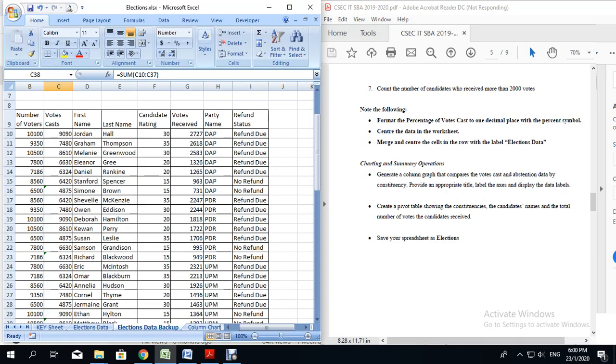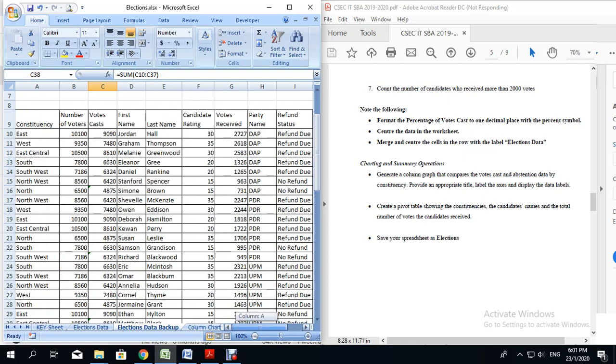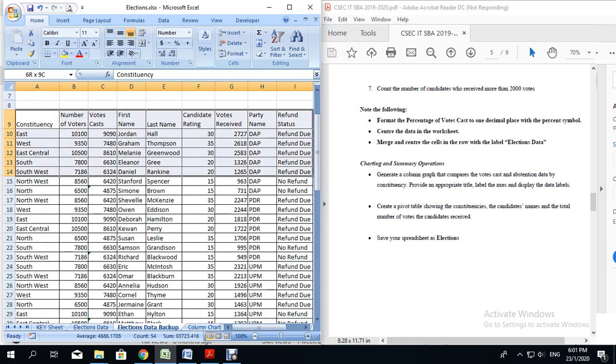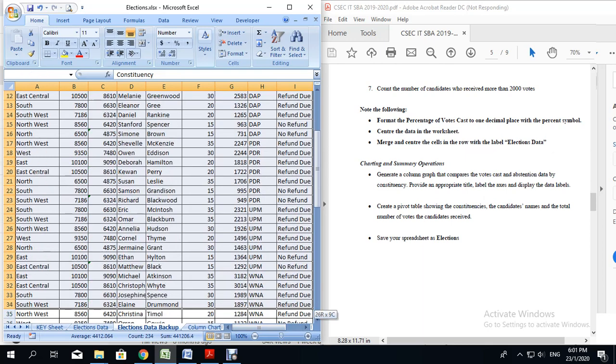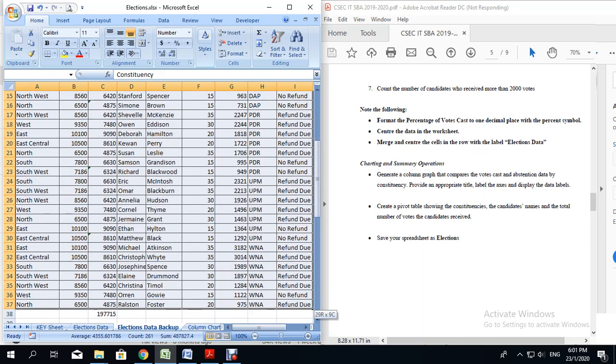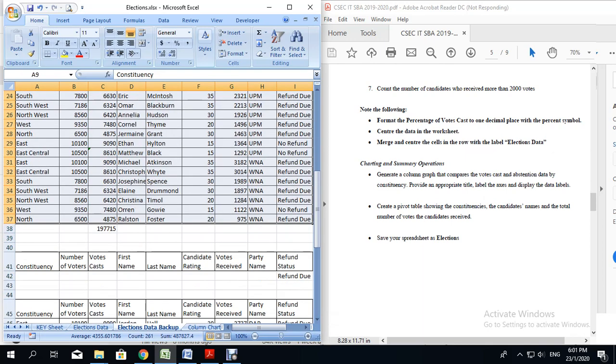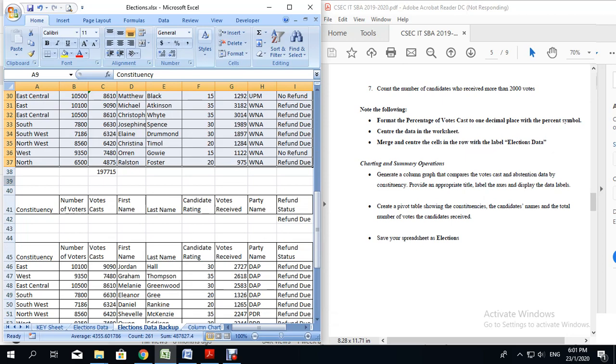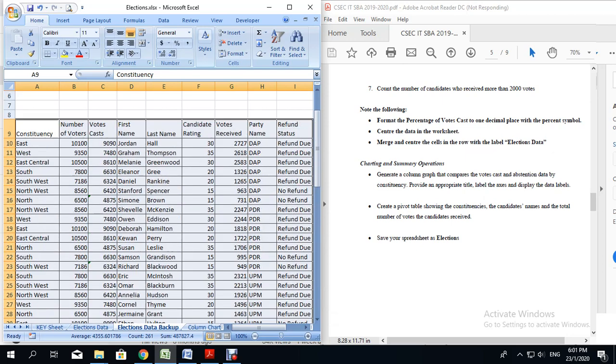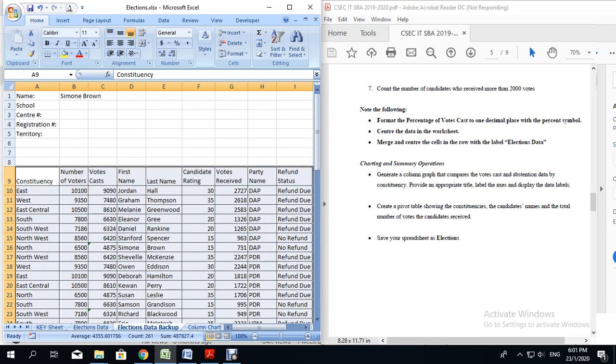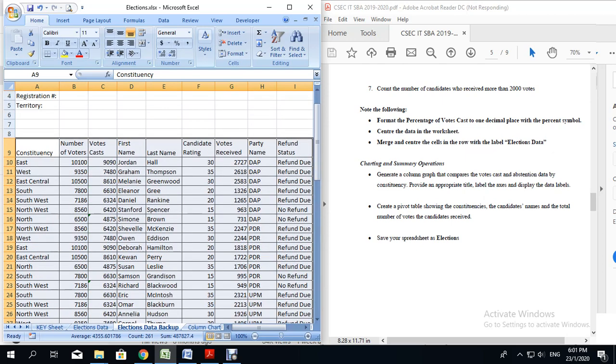Now the next step is for us to create a pivot table. In our pivot table, we are supposed to have the constituencies, the candidates' names, and the total number of votes the candidates received. In order to do our pivot table, we want to go back to the elections data backup sheet. That is a sheet that has the most recent updated figures for each candidate. We are going to highlight the entire set of data starting from the word constituency and come down all the way to the last row. Remember, we are not going to select anything that is in the filter, only the data that is in our elections data backup sheet.